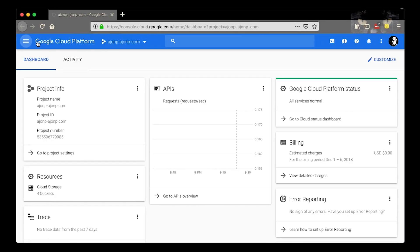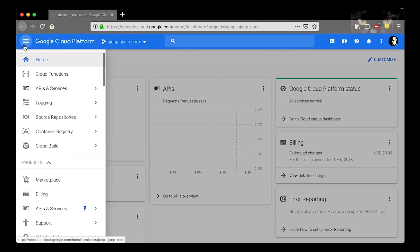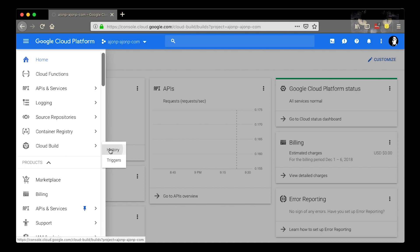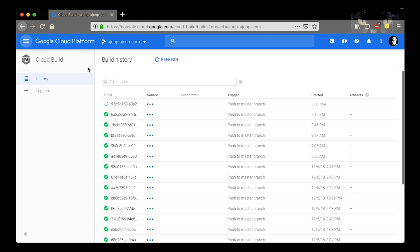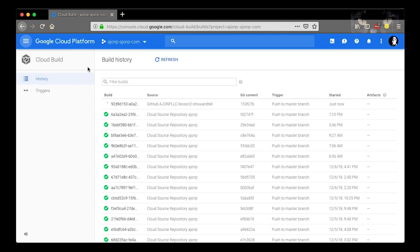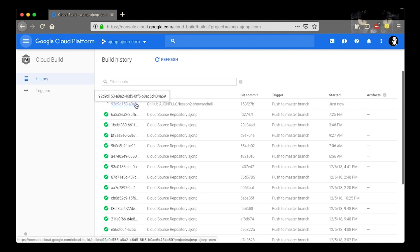Go ahead and jump over to console.cloud.google.com and you can go to the cloud build history and we should be able to see this repo trigger actually start our build running.